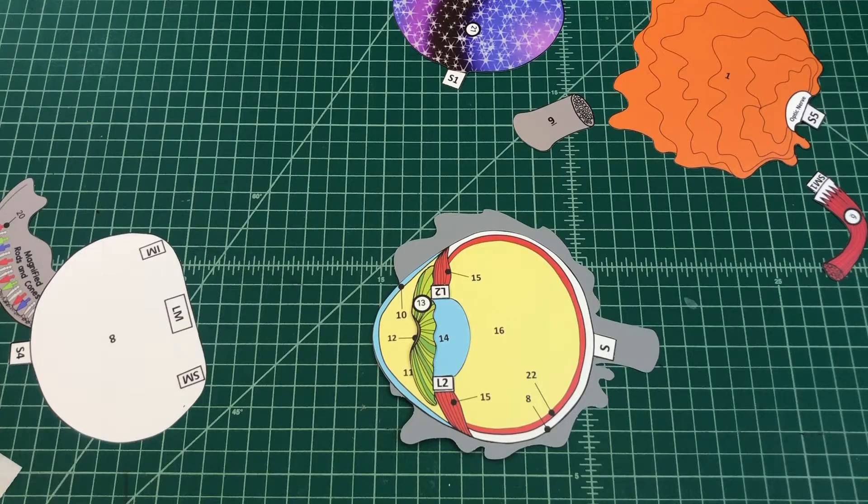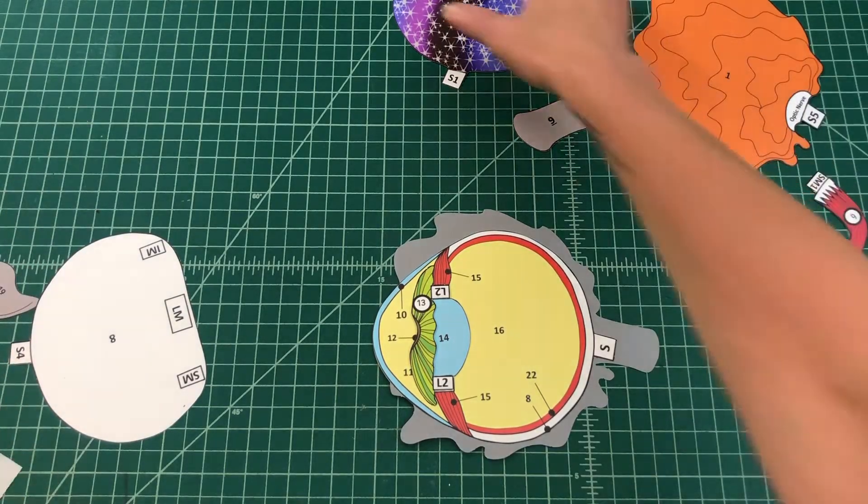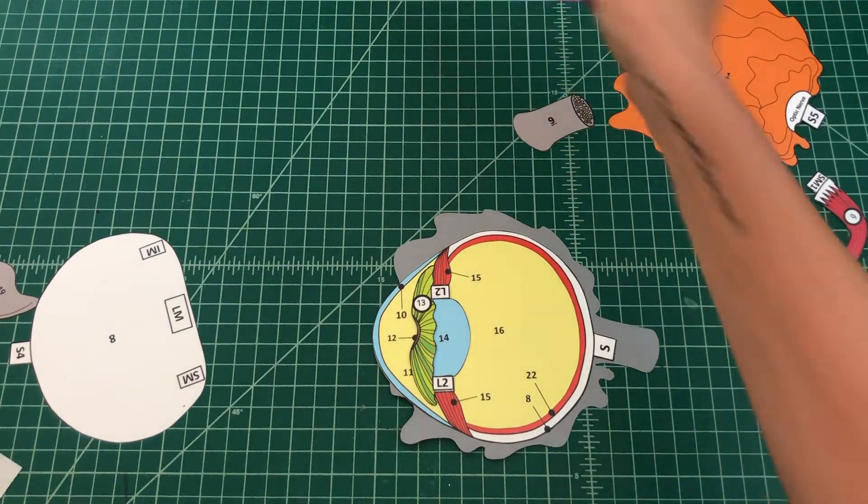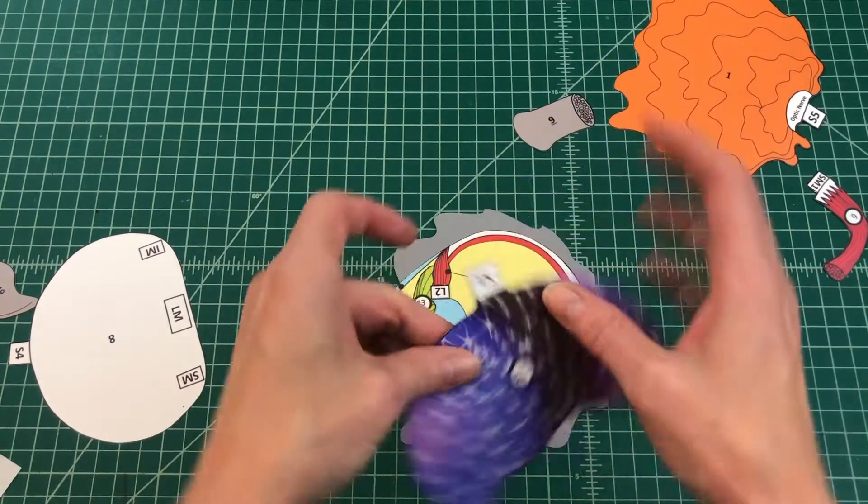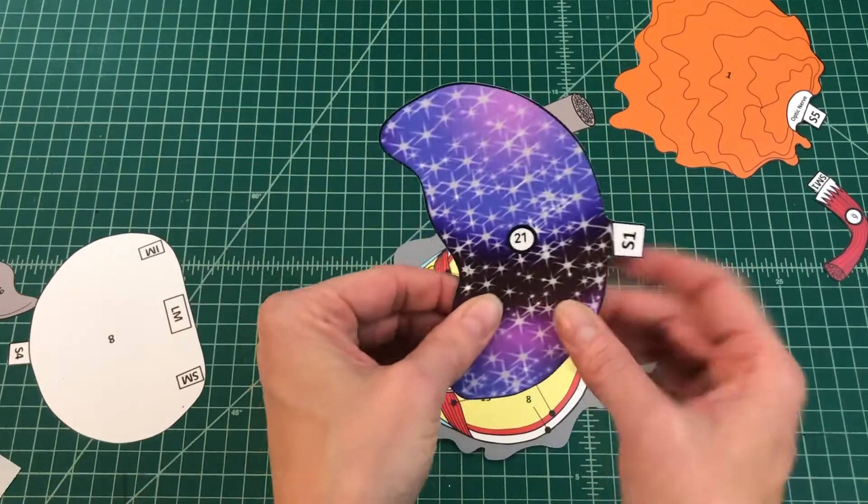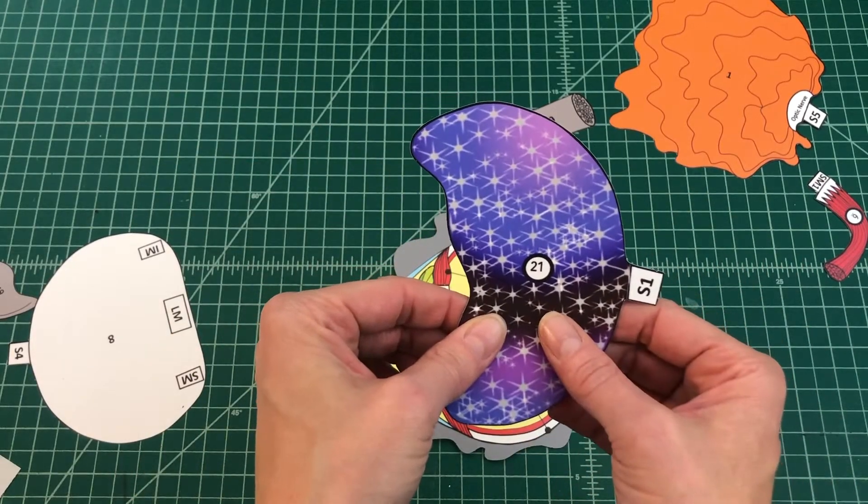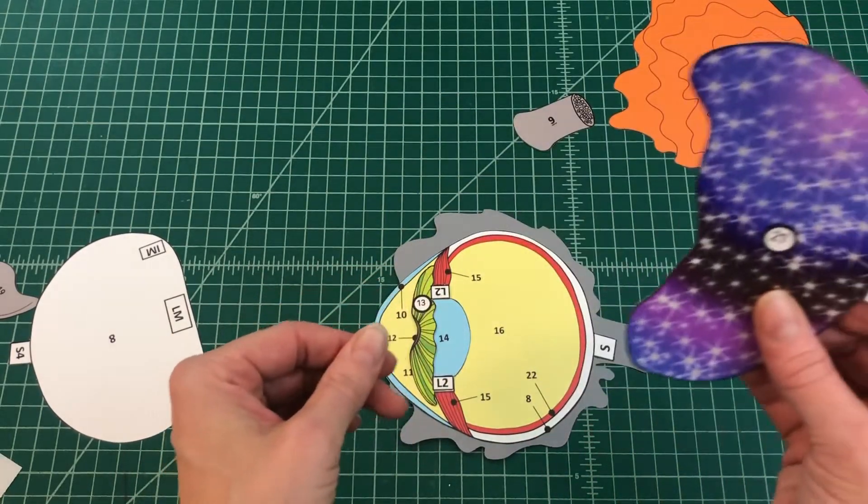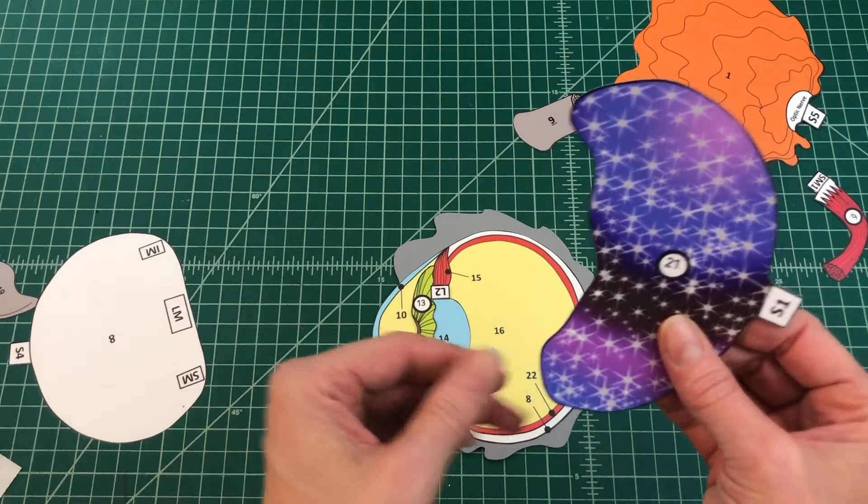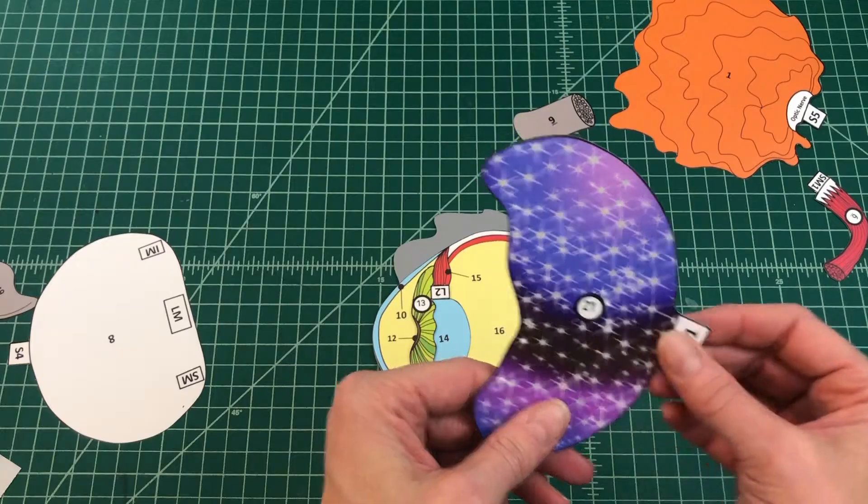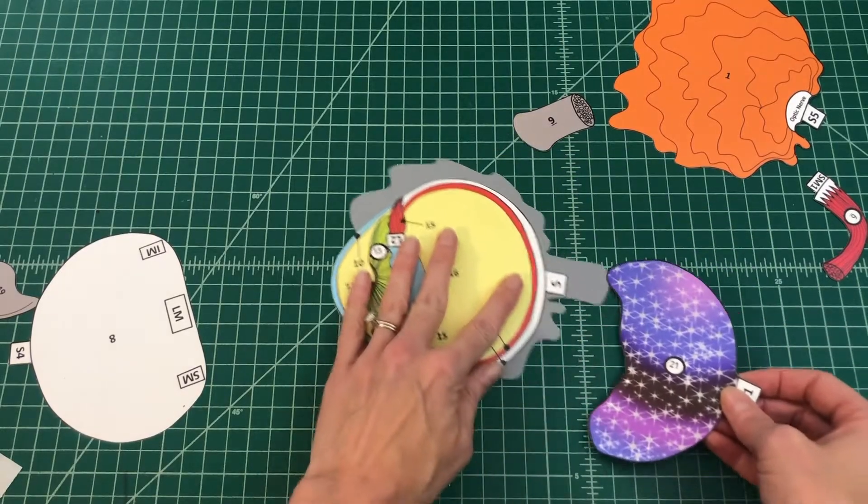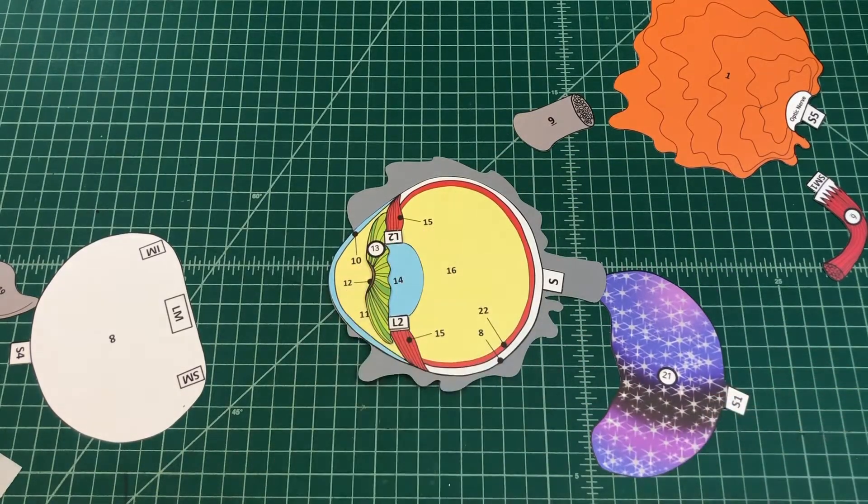Number 5: Apply glue to the tab and attach the tapetum lucidum by tab S1 to S on the internal eye. If constructing a human eye, skip this step and move on to step 6.